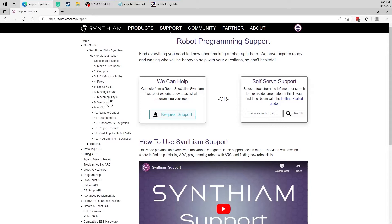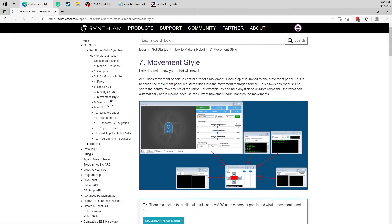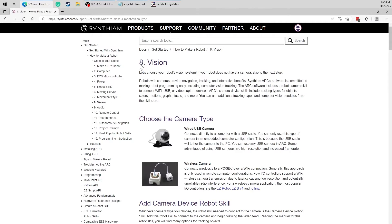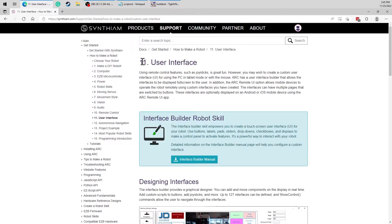Specifically, we'll be covering the movement panel, the camera, and the user interface.